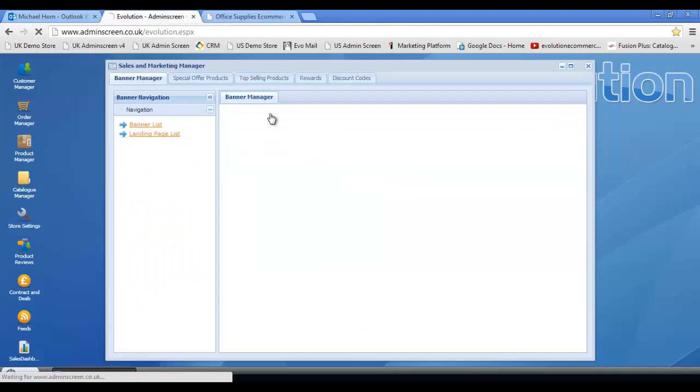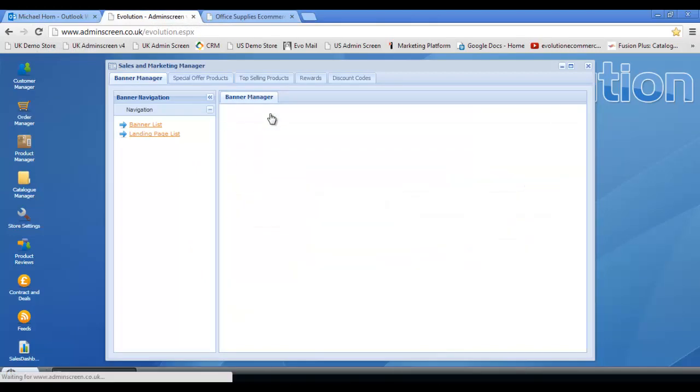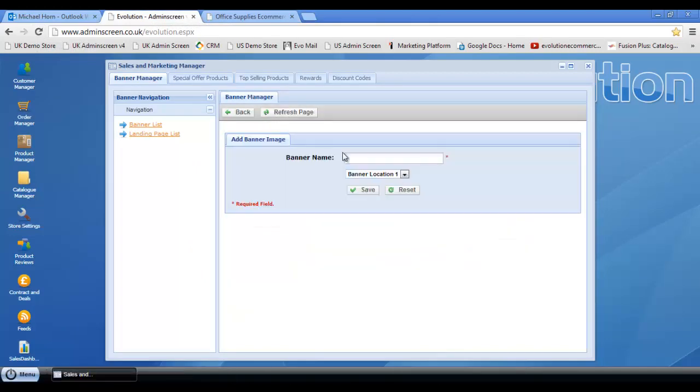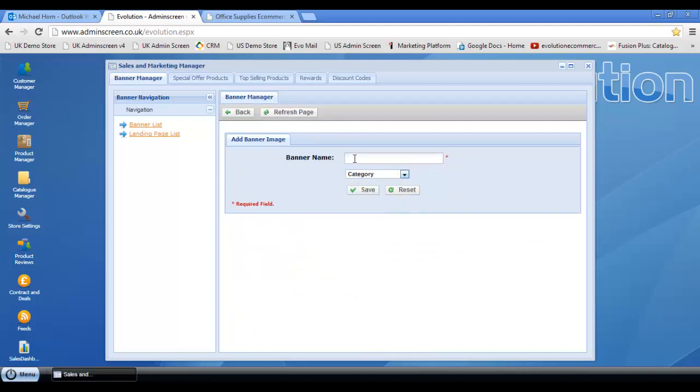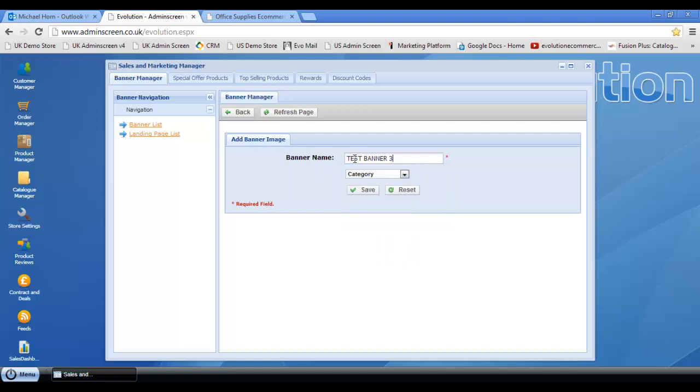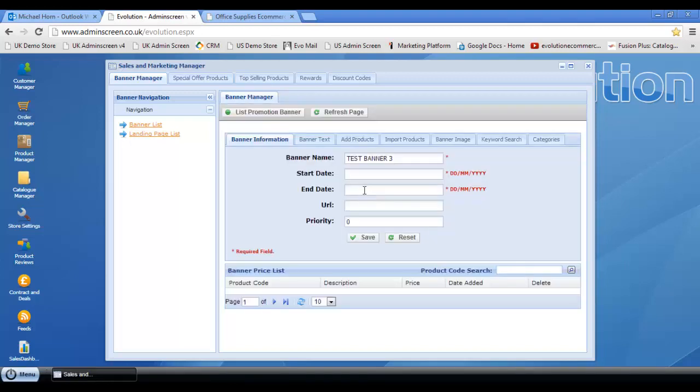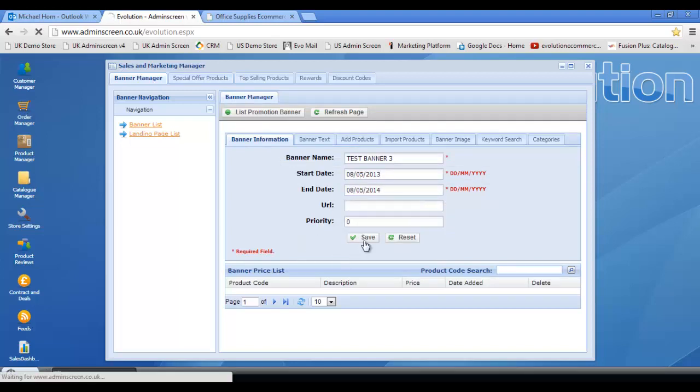If we go into add new banner, and this time we're going to select category, and we'll call this test banner 3 and click save. Let's fill in some dummy information again.